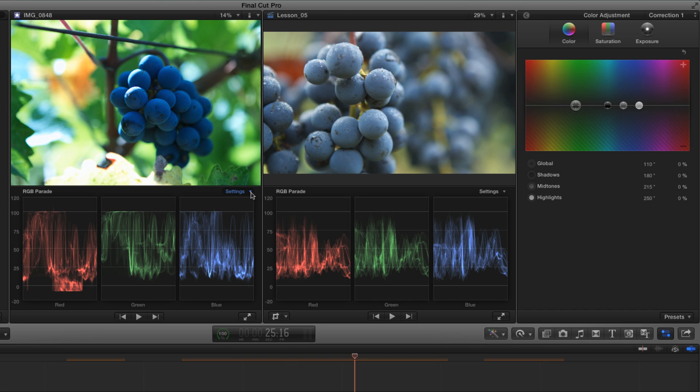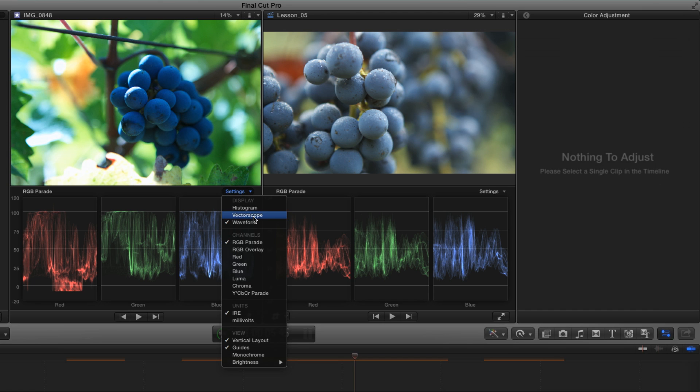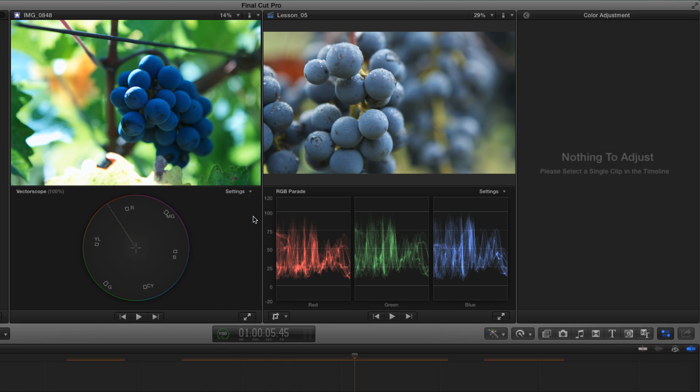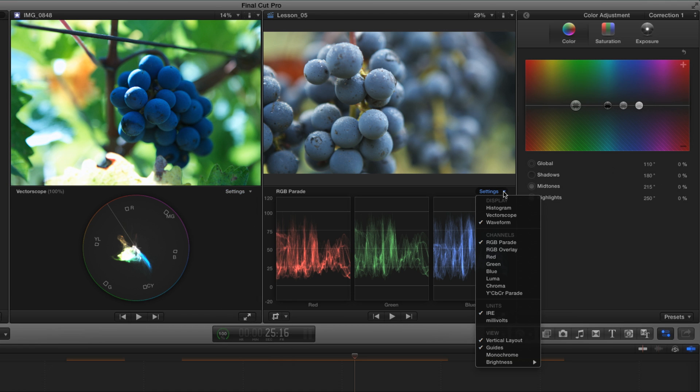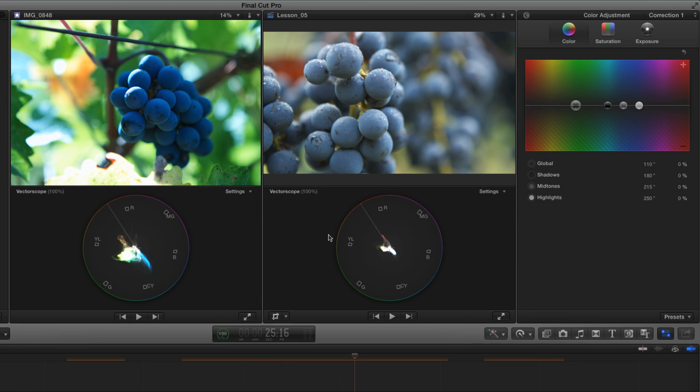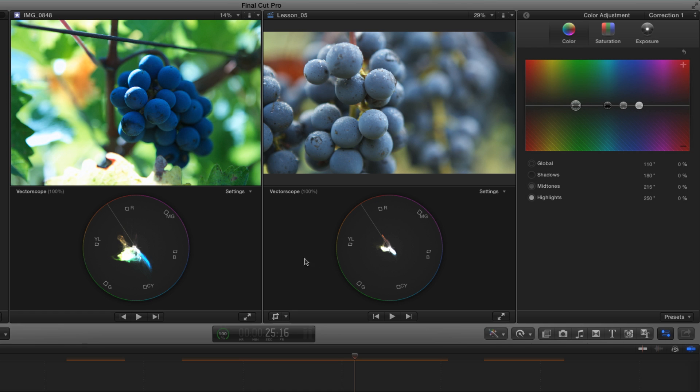One way to see that is to switch to the vectorscope. We can see right away that this image is much more saturated, because the traces extend out further from the center of the vectorscope. This is great to be able to see the difference. We can especially see saturation in the blue, but it doesn't necessarily help us adjust it.